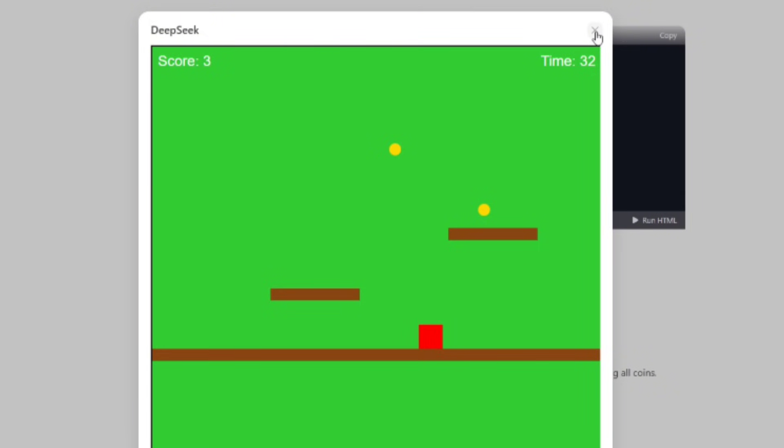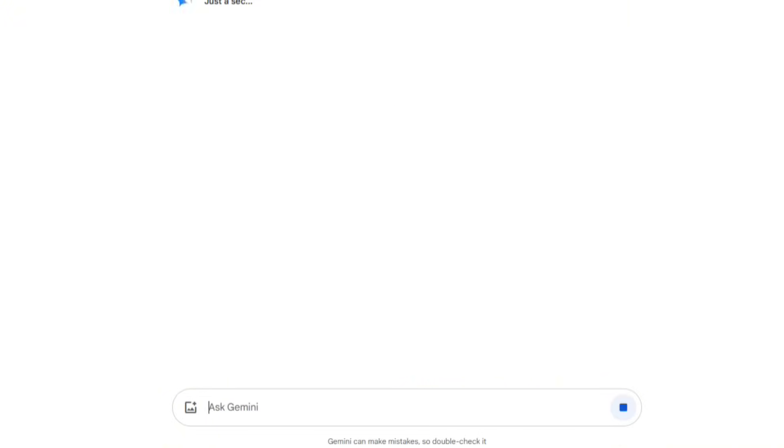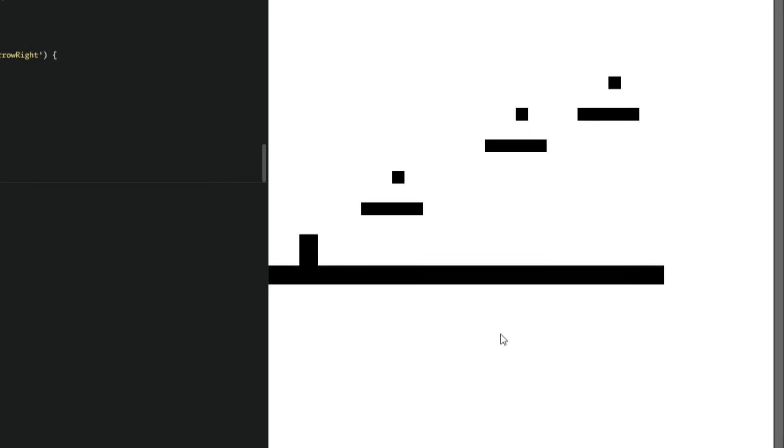The last AI in the challenge is Gemini. I gave it the same prompt and here's the game it created. Right away, I really like the visual style. The black and white combo is simple but looks really cool. However, like the others, there are some major issues.